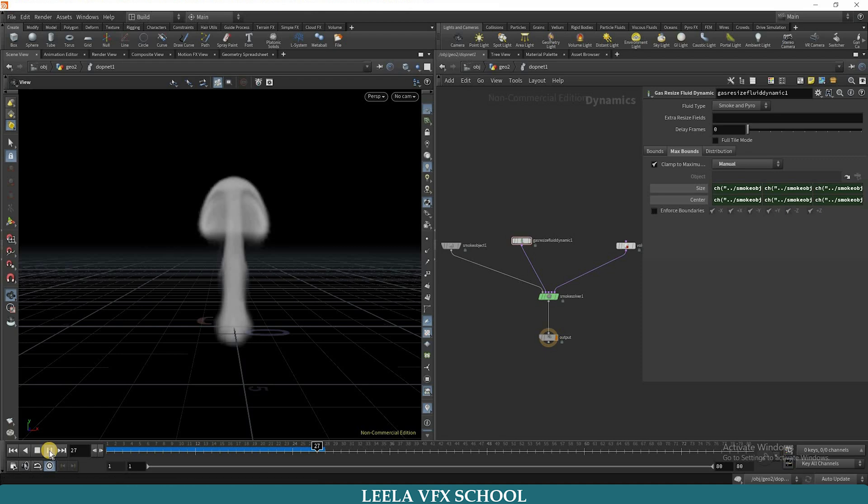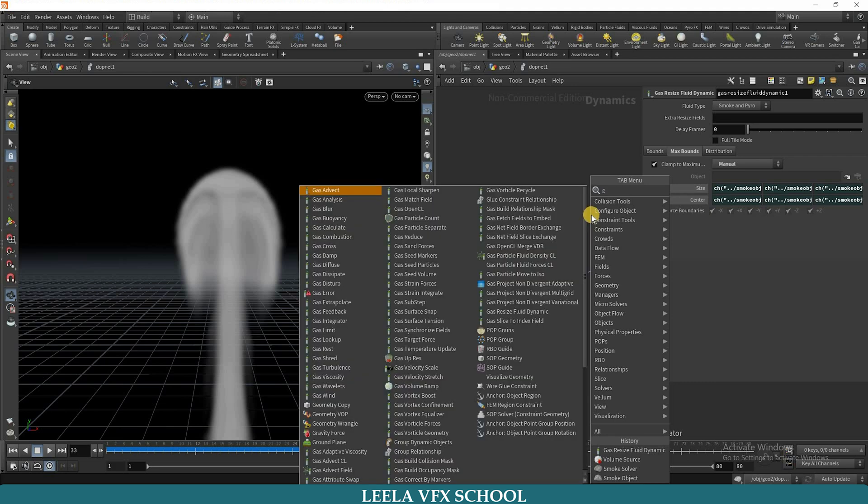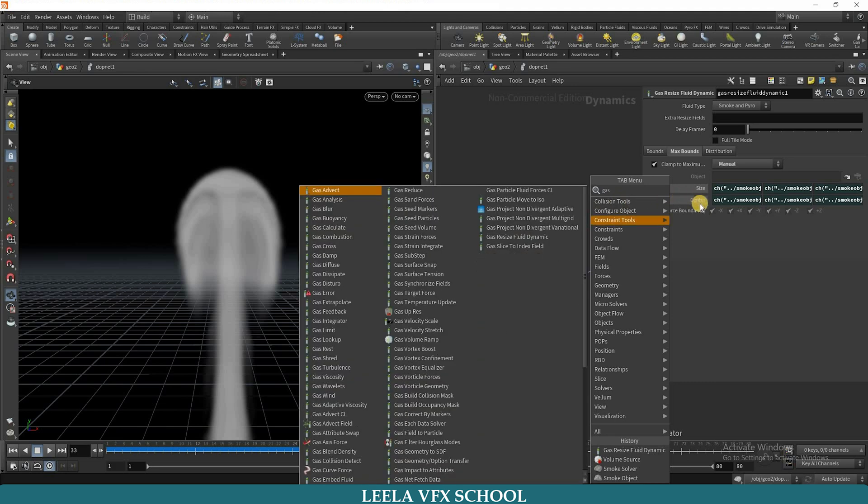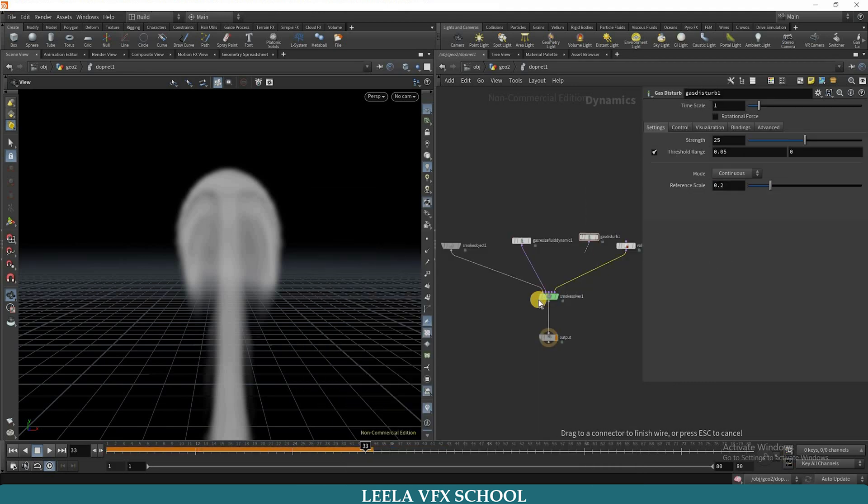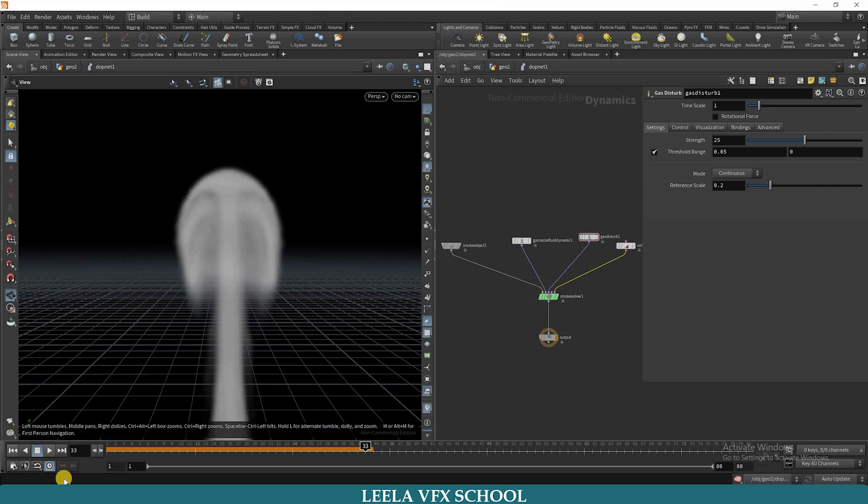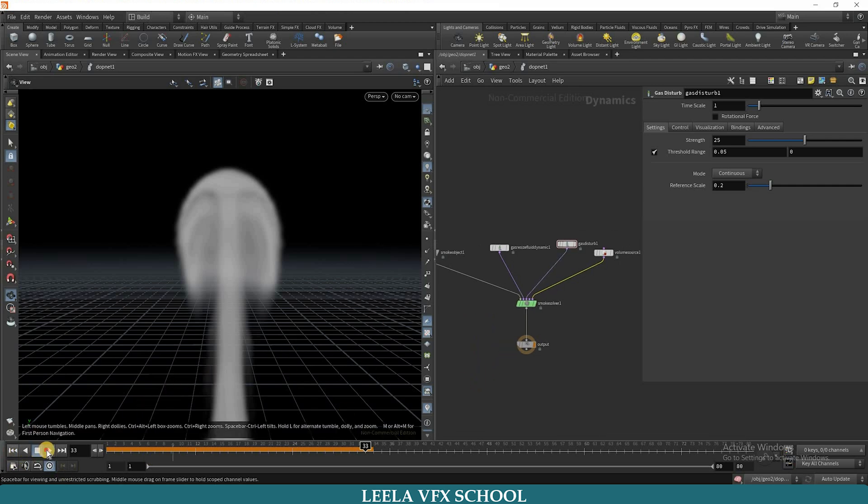So I will change the shape of the smoke. For that I will take gas disturb. Go to first frame, go to first frame and check again.